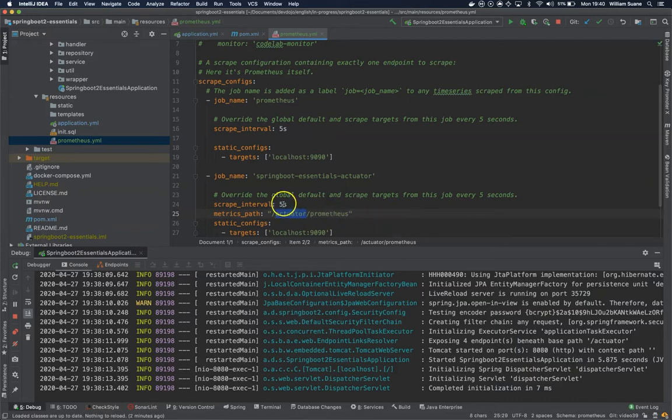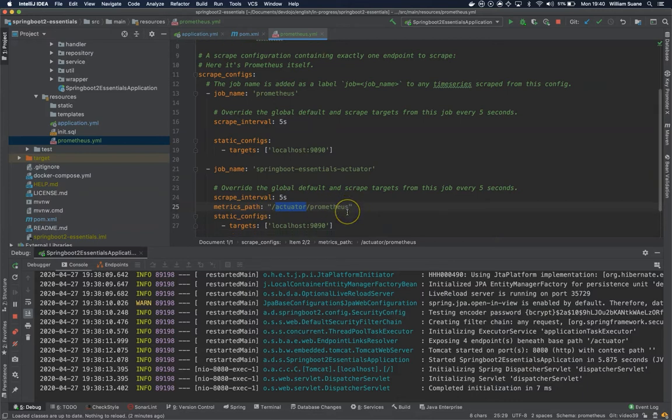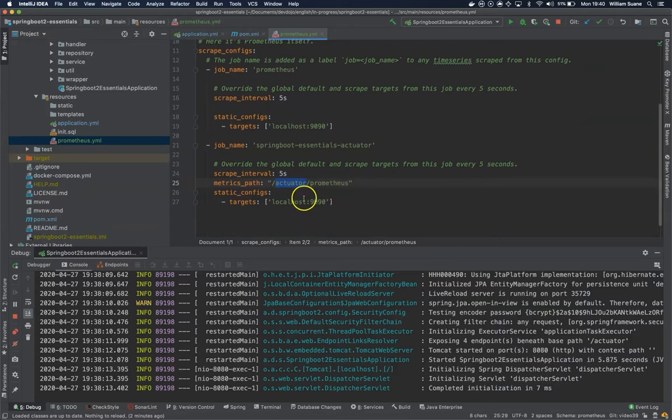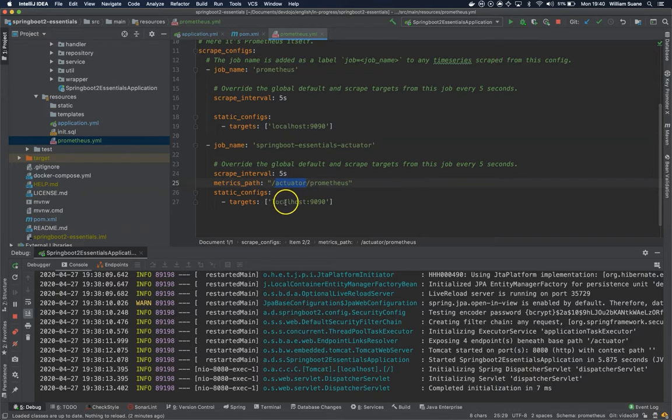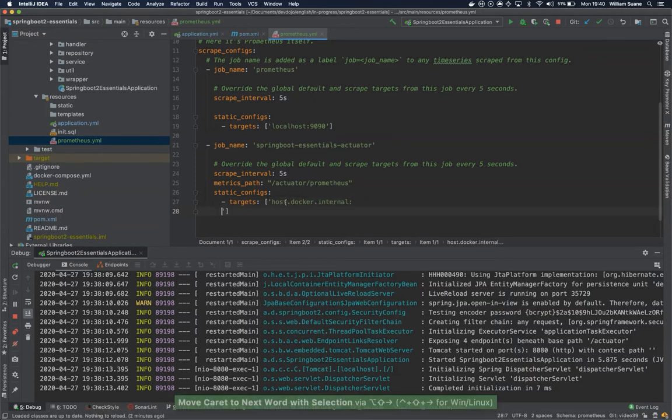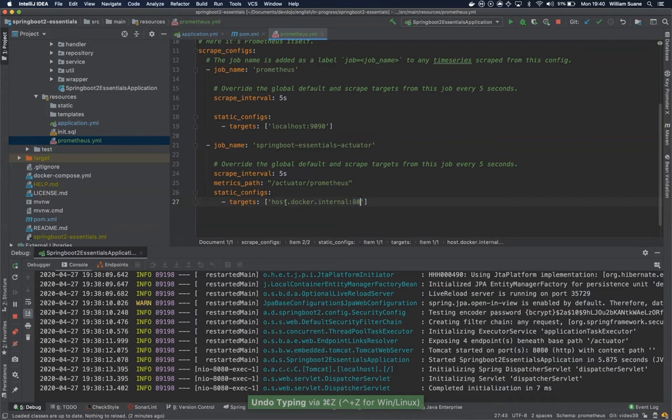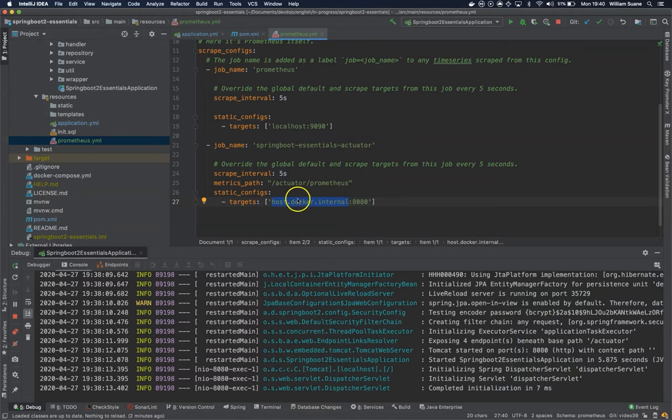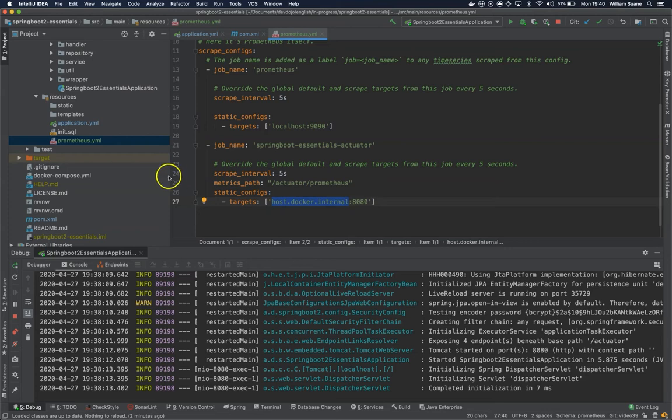The only problem here is since we're going to run Prometheus inside the Docker container, and since I'm running Mac, I need this configuration: host.docker.internal. I think it will change based on your OS. Just use the correct configuration to make it available. It could be localhost and then you have to set up a network inside your Docker Compose file. But for me, I'll just set this configuration.